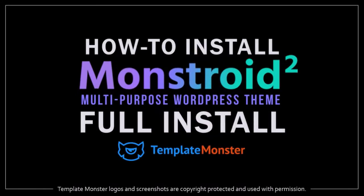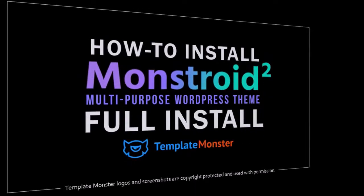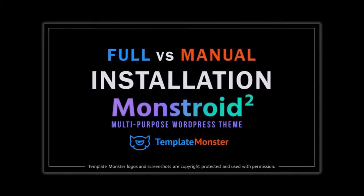Hey guys, Anthony here with a tutorial on how to install Monstroid 2, which is a multipurpose WordPress theme. There are two main ways to install Monstroid 2: full and manual.